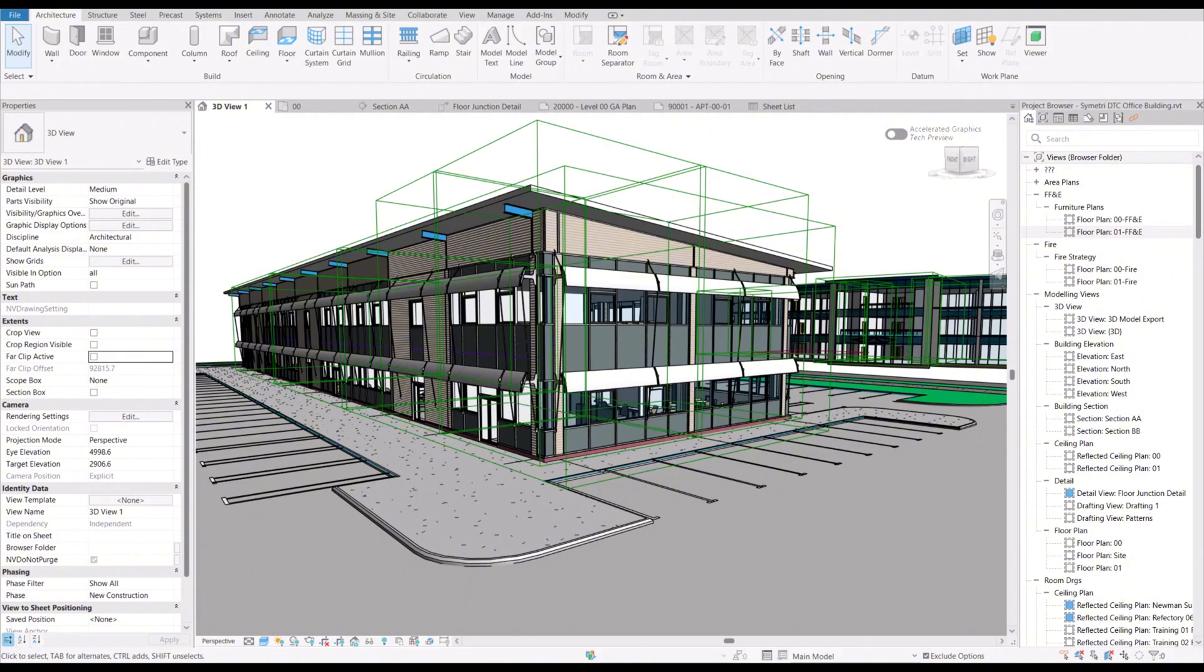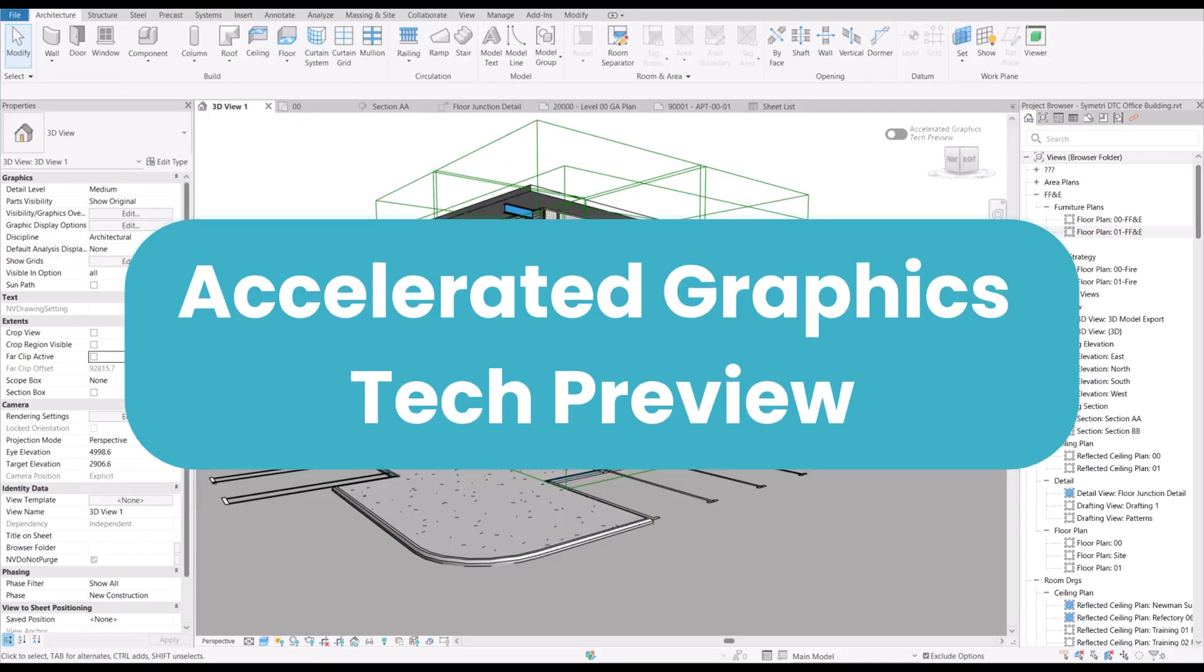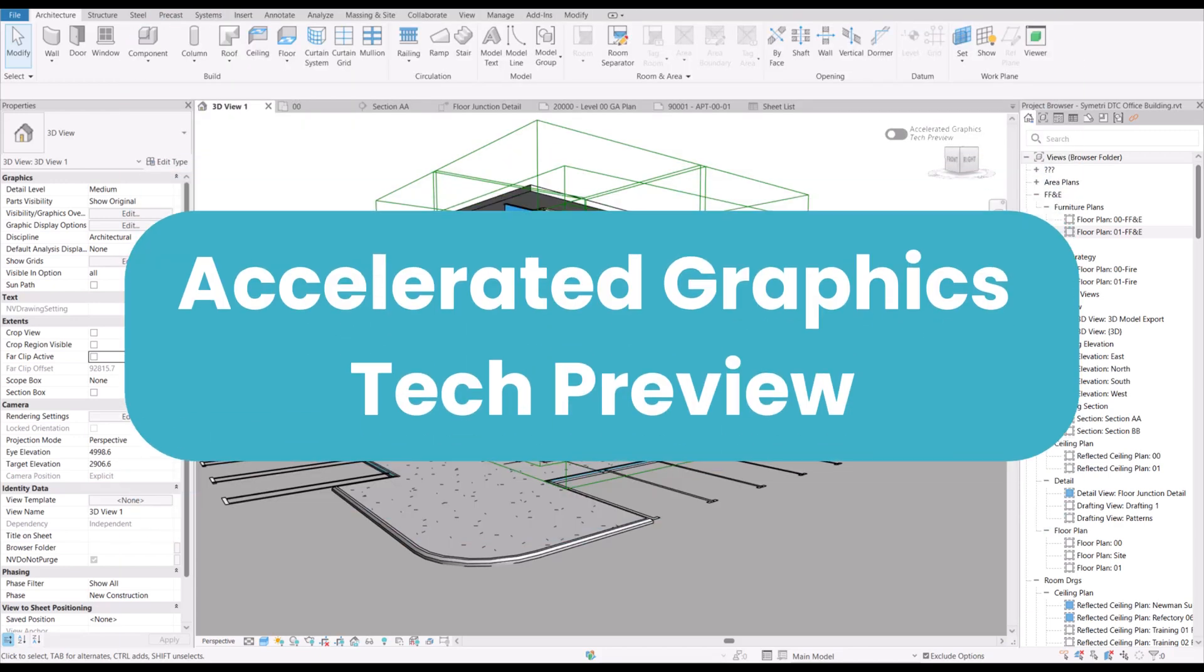One feature that we'll mention first, although it's not strictly a fully functioning new feature, is the accelerated graphics tech preview.